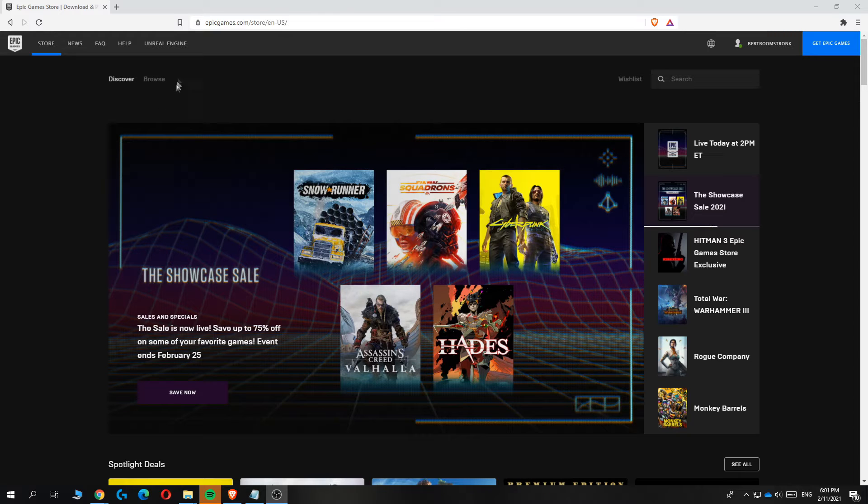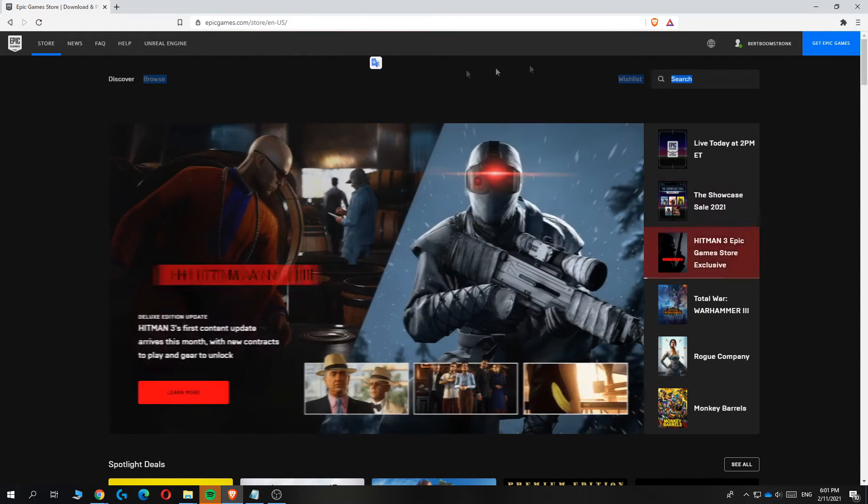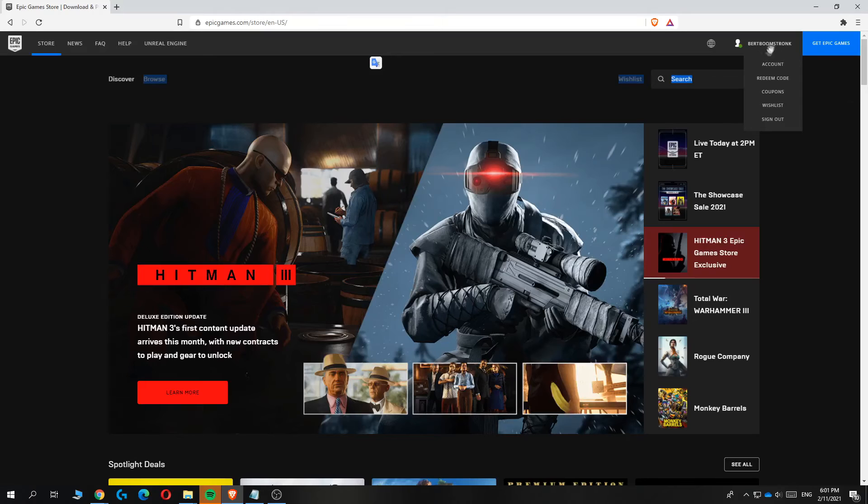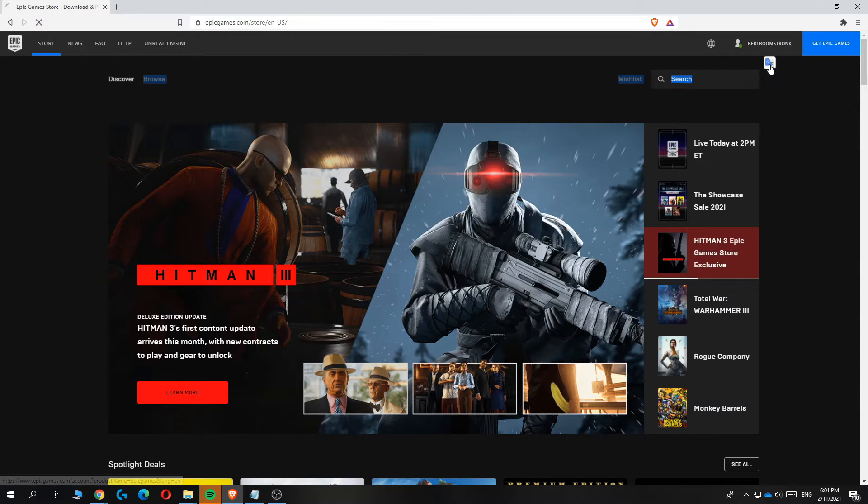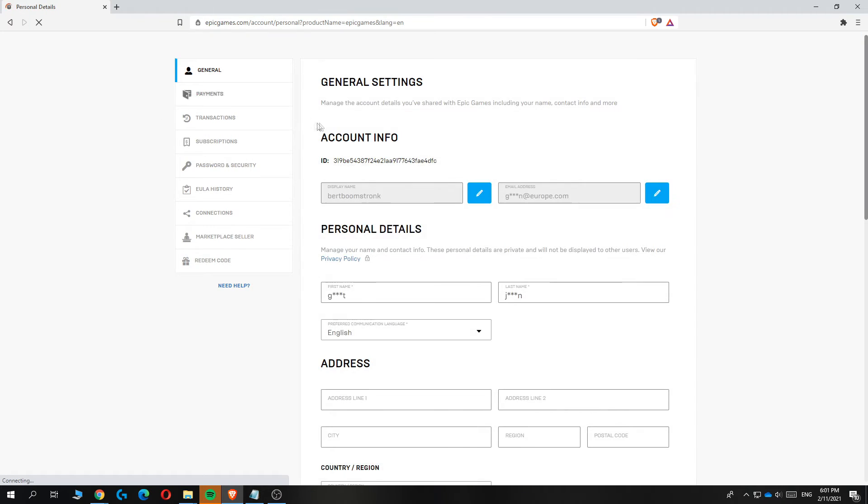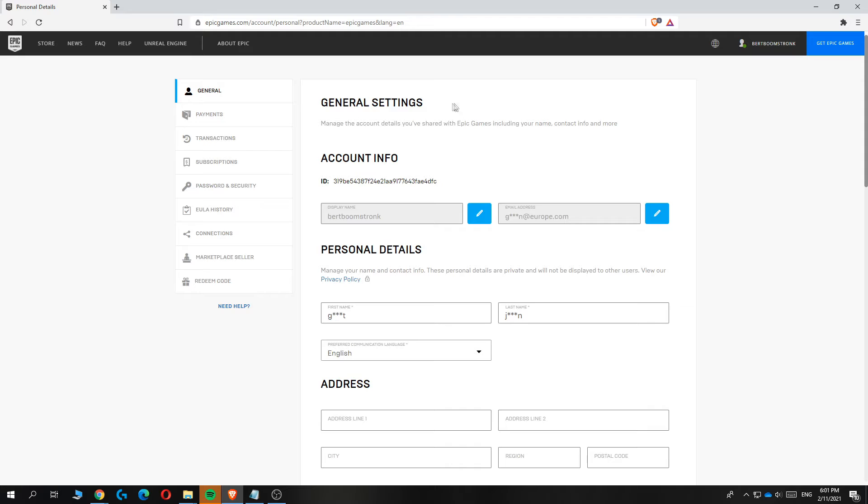First, you want to go to epicgames.com, log in to your account, and then click your name. Then you want to go to account, and this will bring you to the general settings of your Epic Games account.